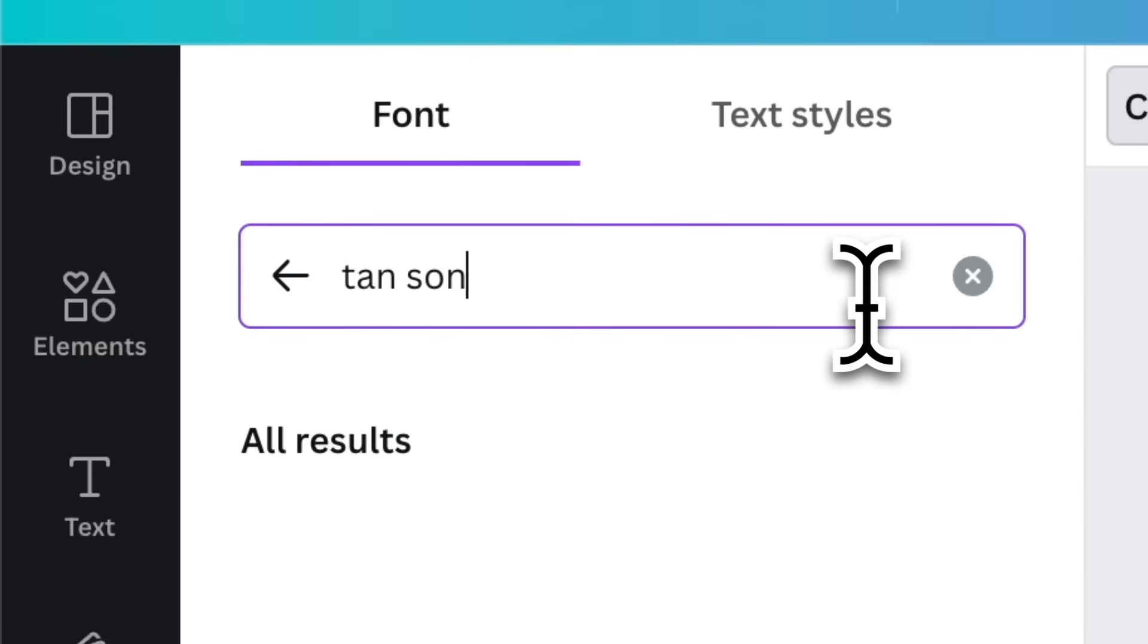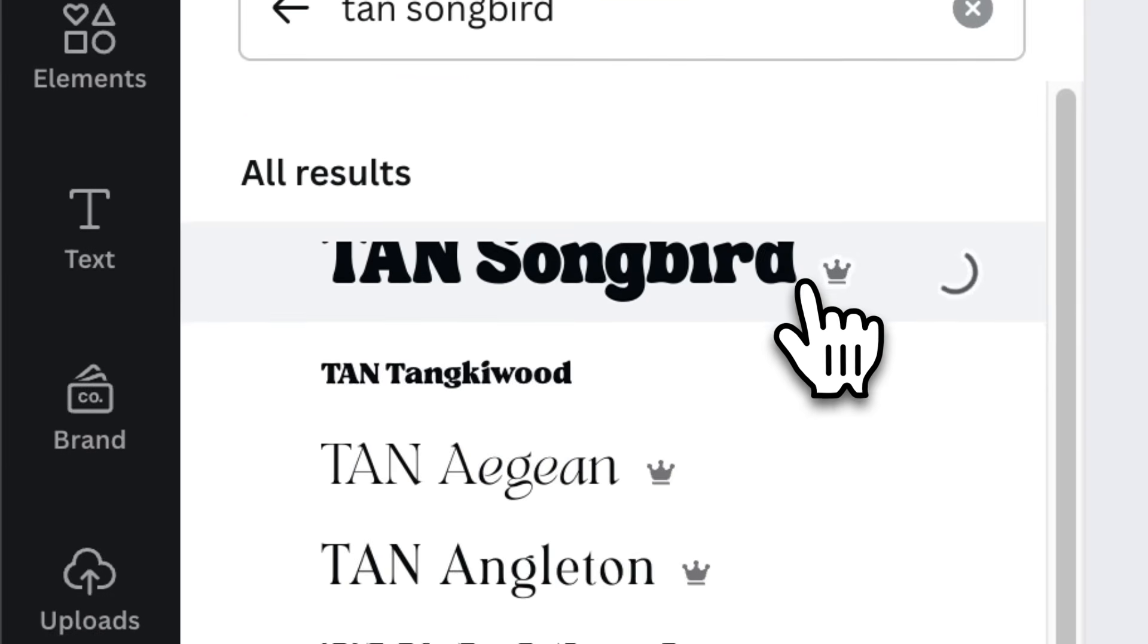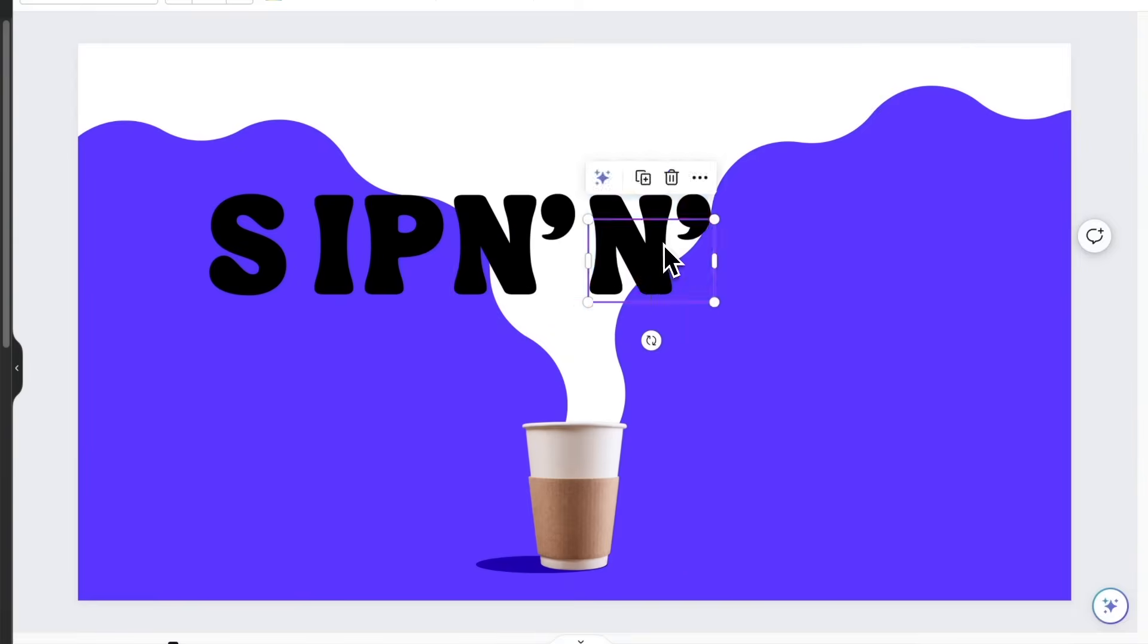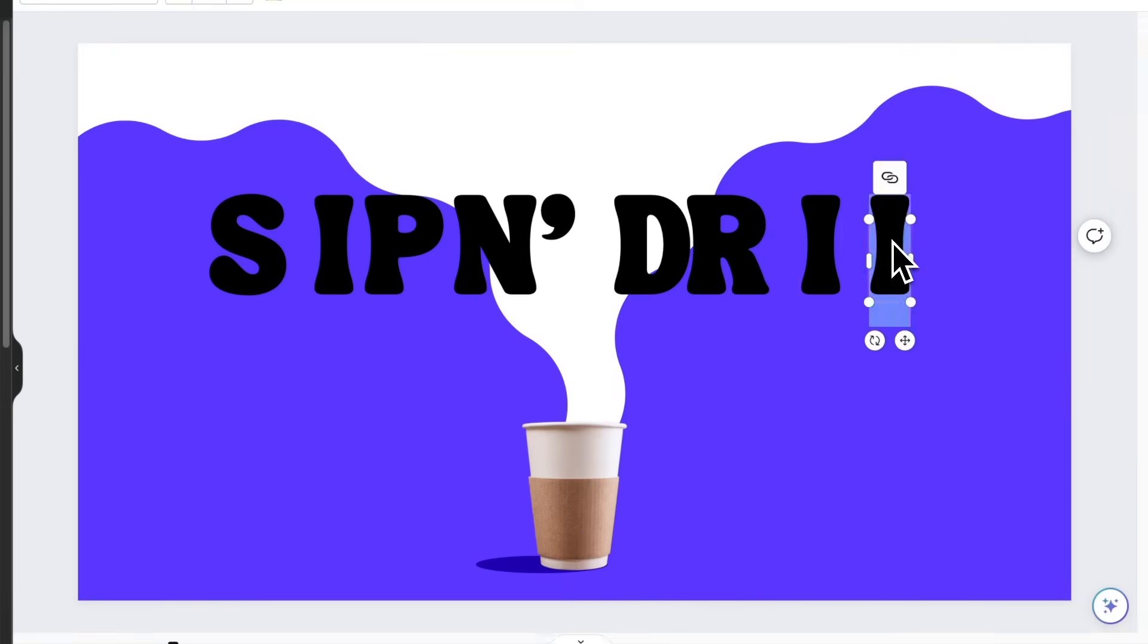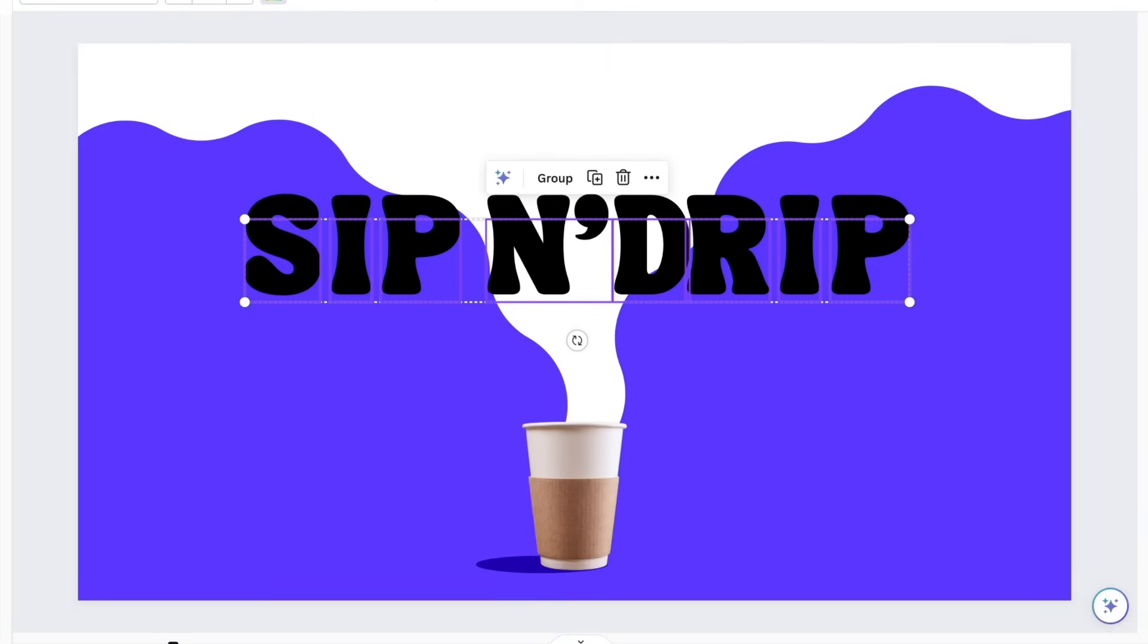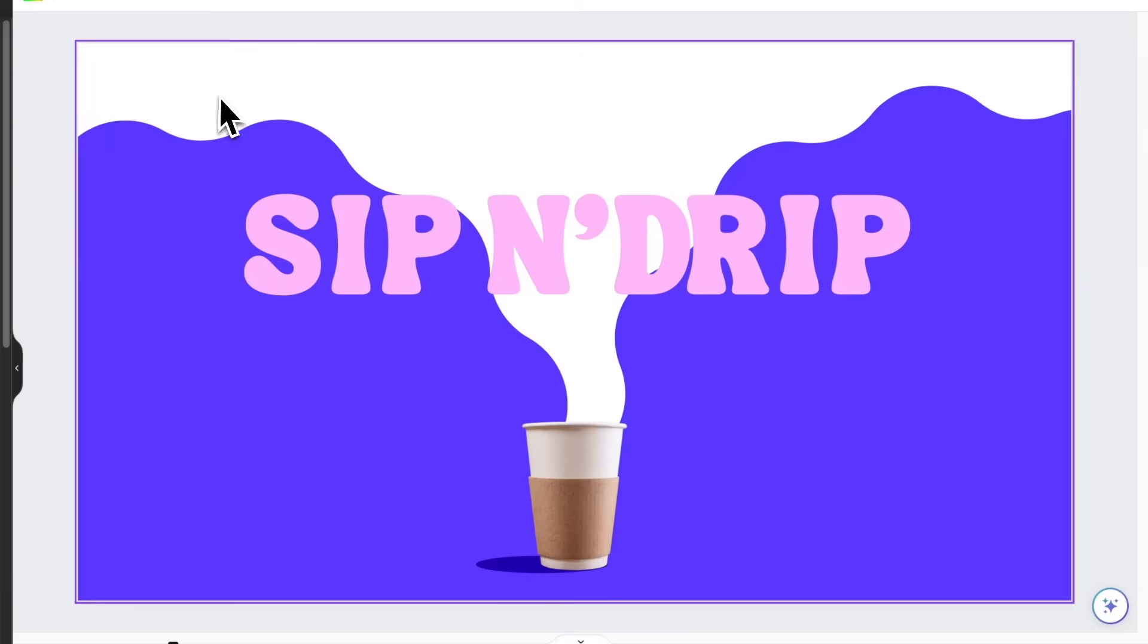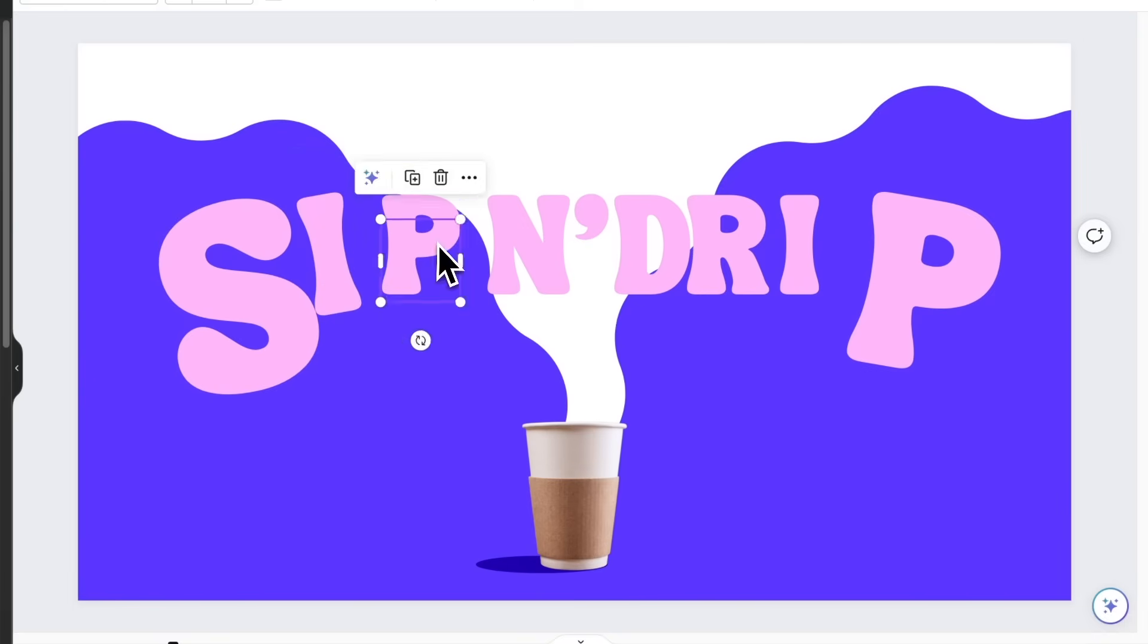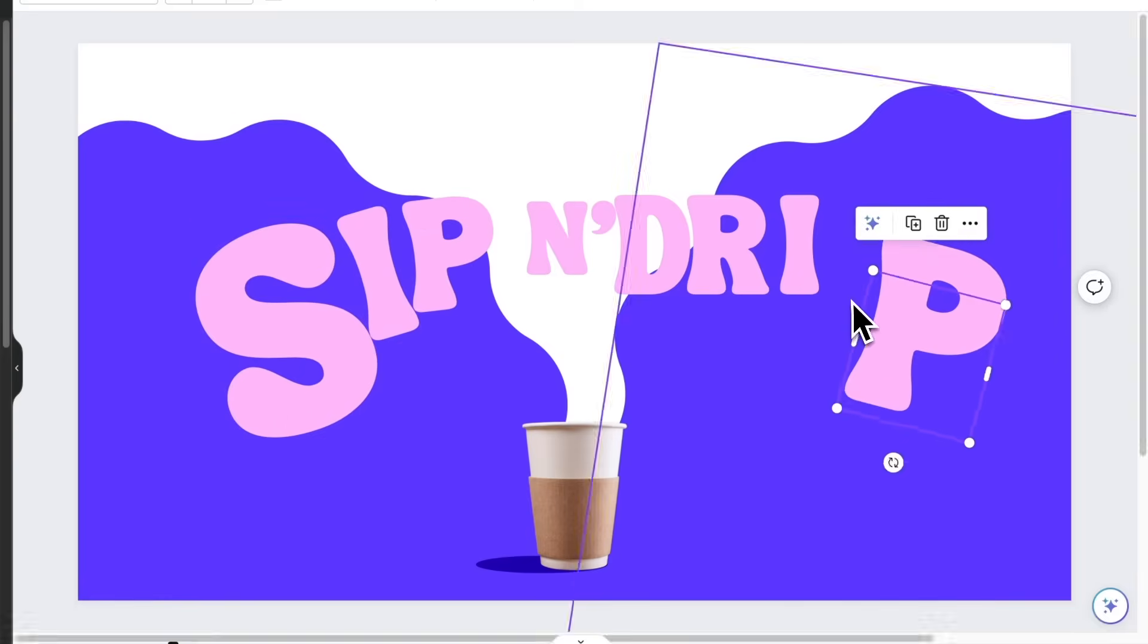Using tan songbird, type sip and drip by typing each letter individually. Color everything pink. Lay them out on a curved formation. Then add some depth through scaling.